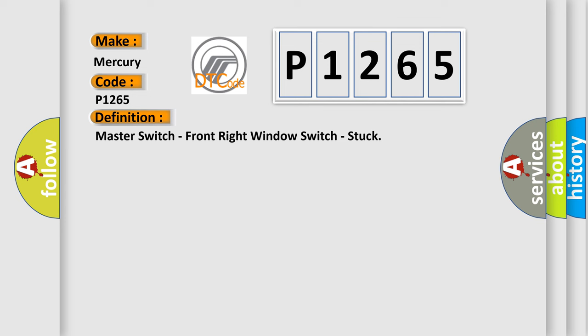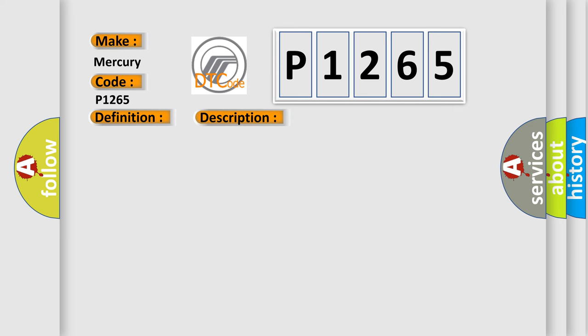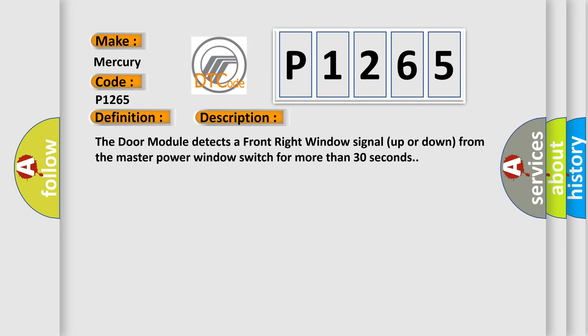And now this is a short description of this DTC code. The door module detects a front right window signal up or down from the master power window switch for more than 30 seconds.